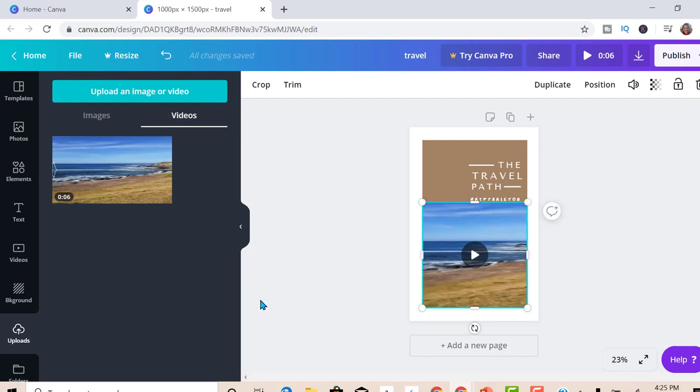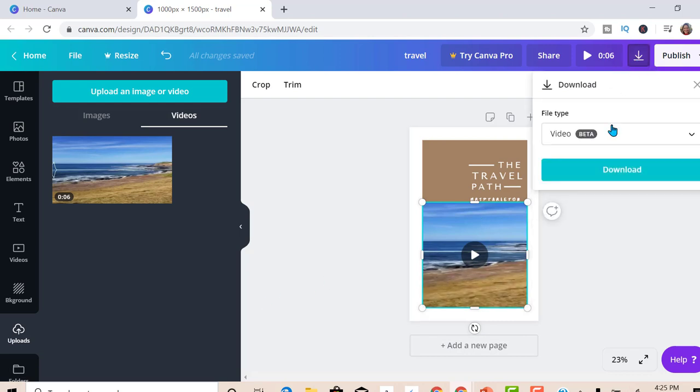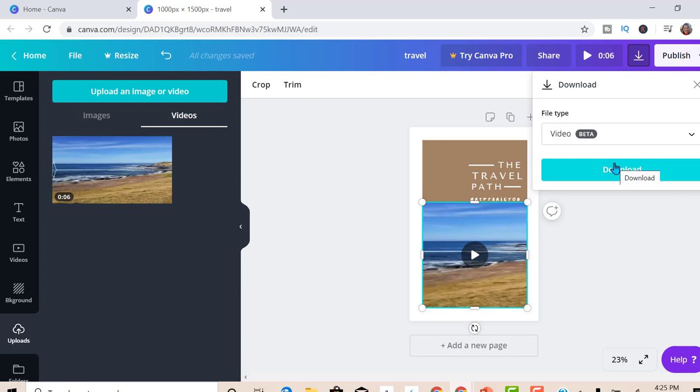And there you have your audiogram. Go up here to the top, the down arrow. Download it. Make sure it's in video. Click download. You'll save it right to your computer and it is ready to share.